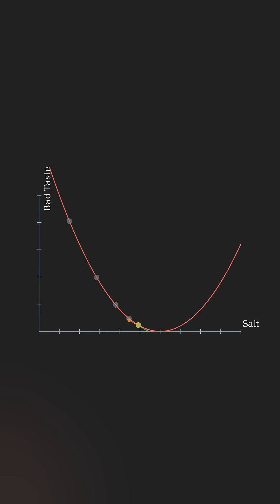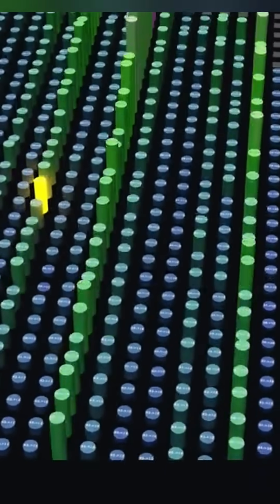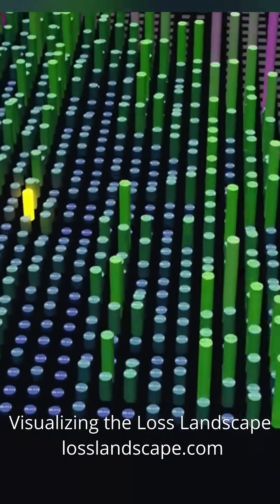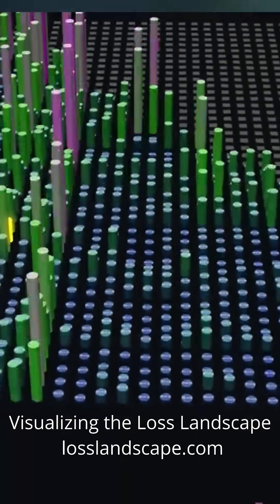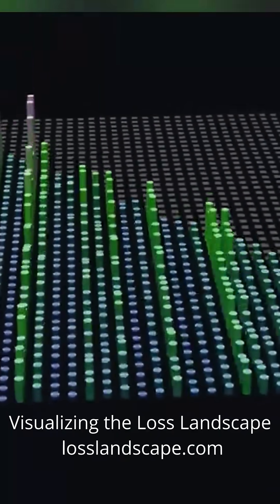Now imagine this simple valley isn't just in 3D but has millions and millions of parameters. That's the complex world that modern AI models move through, guided by this simple, surprising idea.